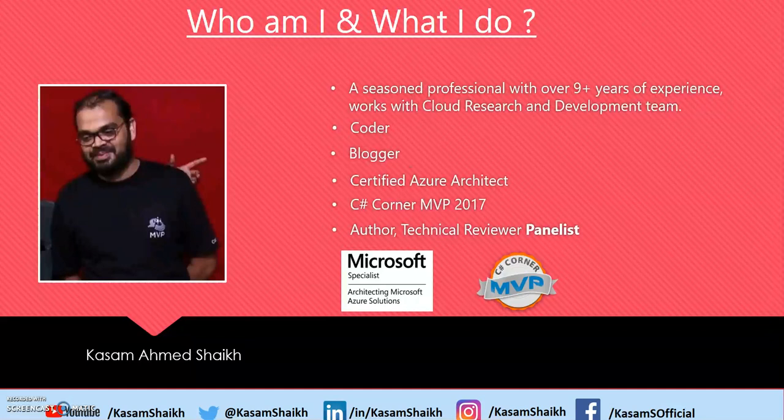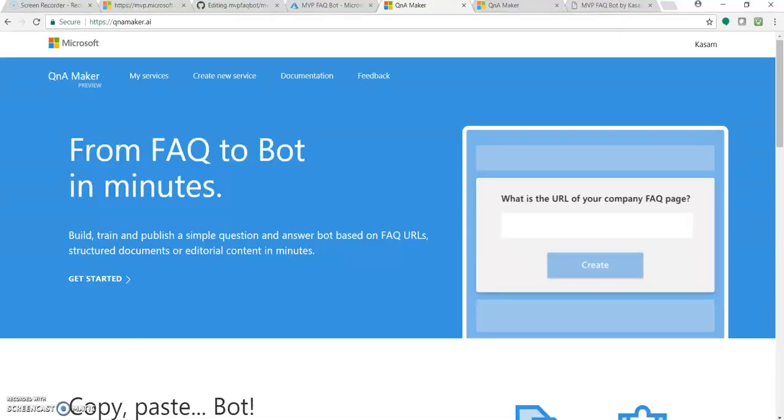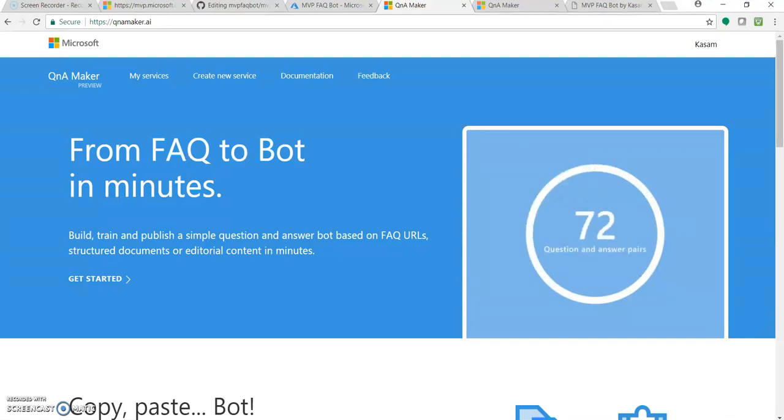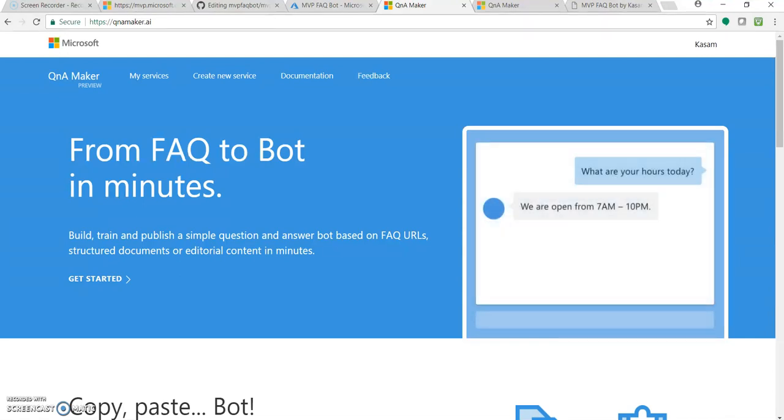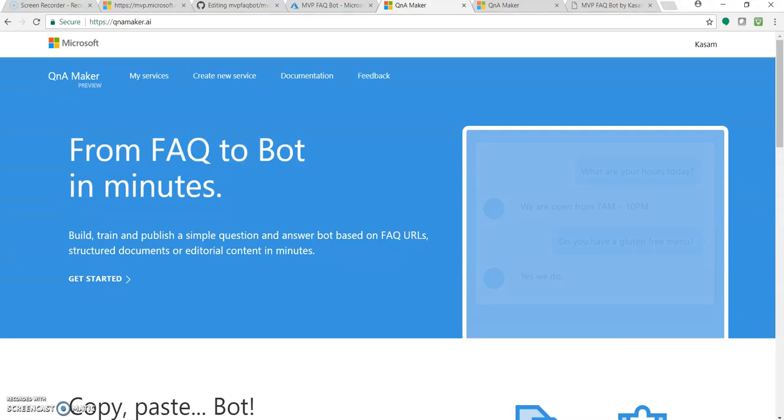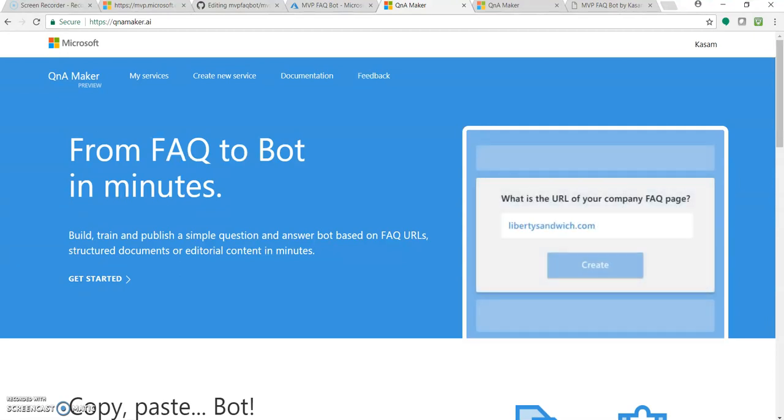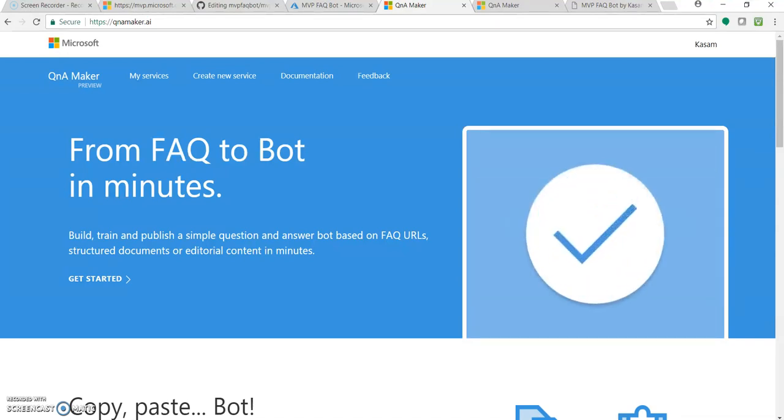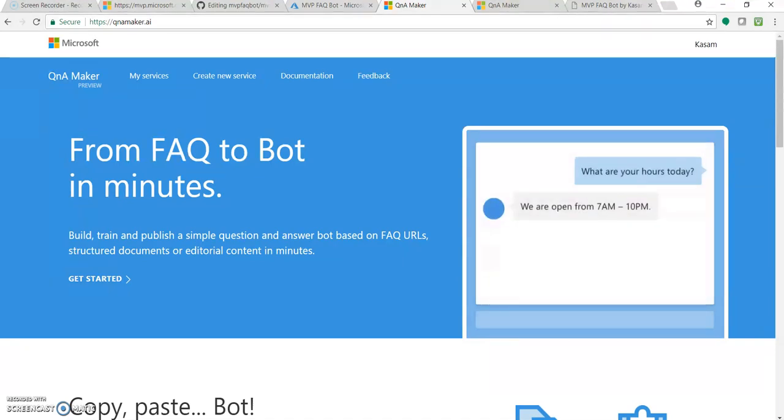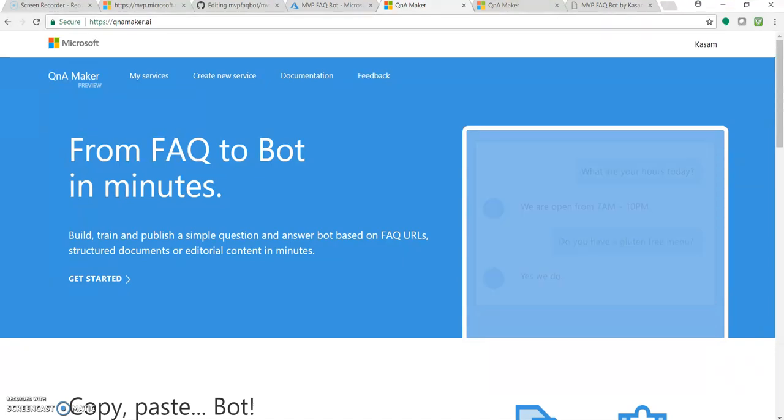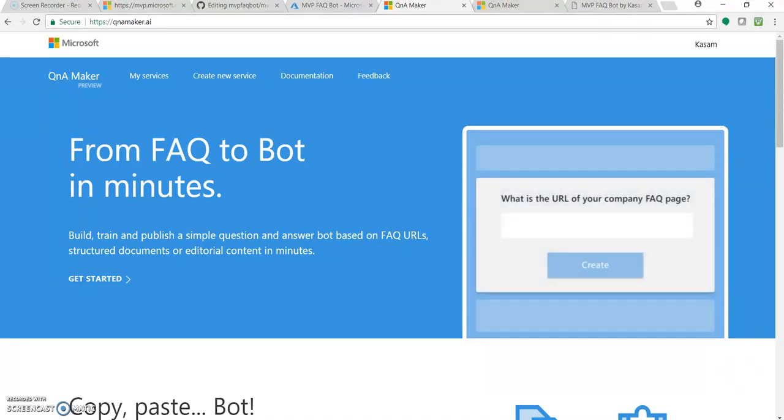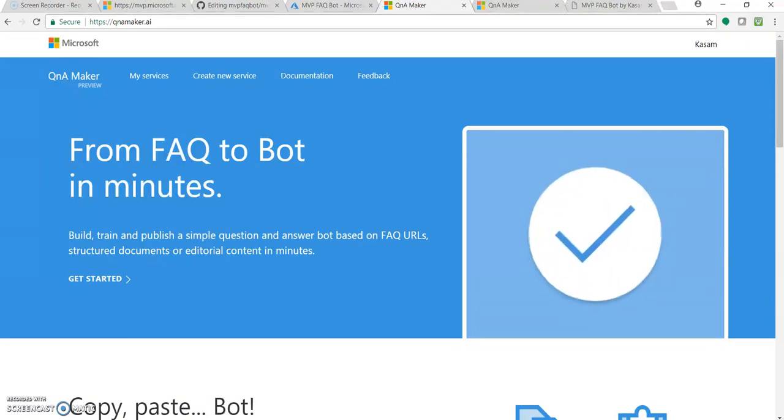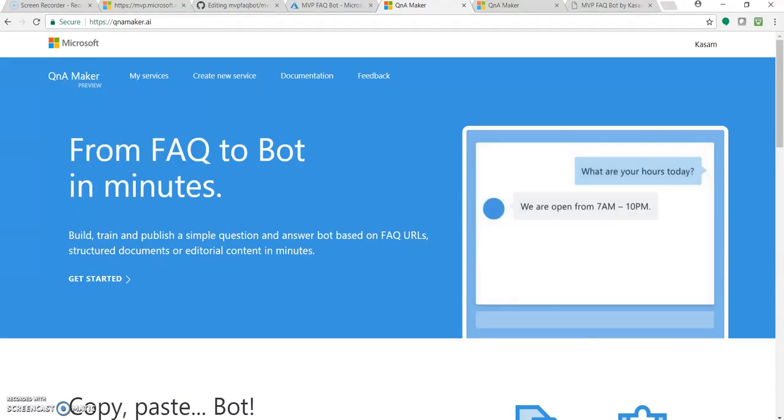So let's directly open the QnA Maker web portal at QnAMaker.ai. What it basically does is it creates a knowledge base, a database of your FAQ section, of your website FAQ page or you may have some documents in question answer format. Basically a simple FAQ section.